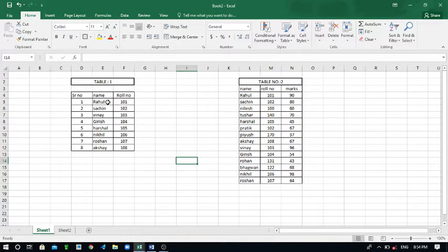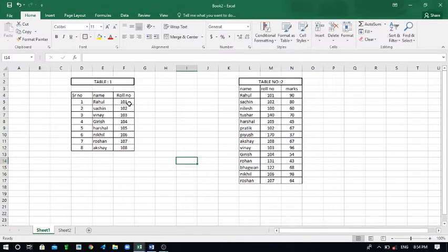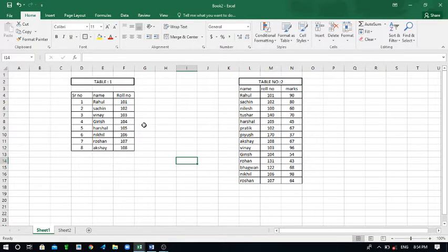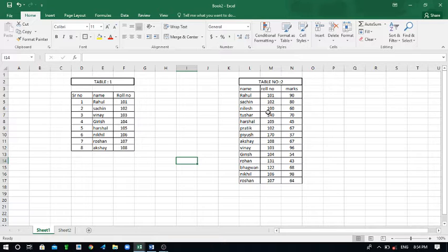Here this is the role, these are the roll numbers: 101, 102, and so on. Now let's see this is the second table.